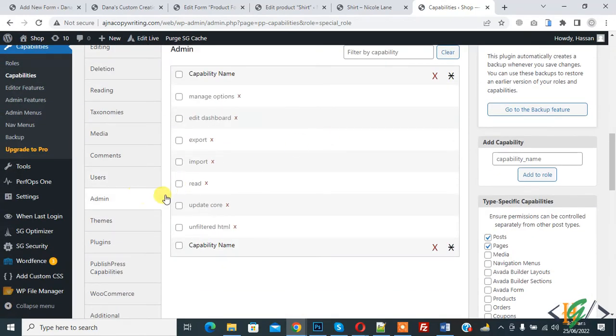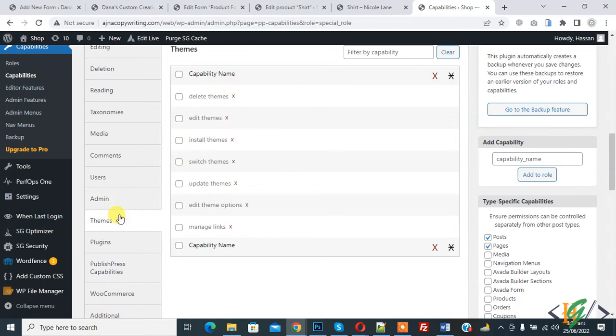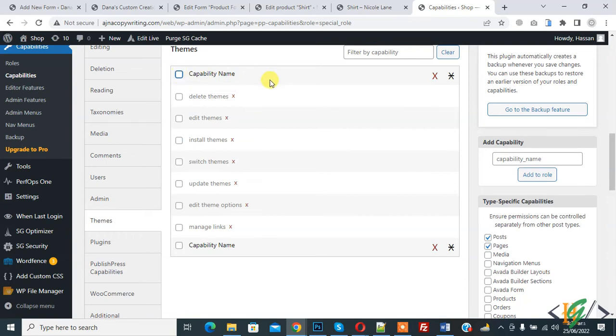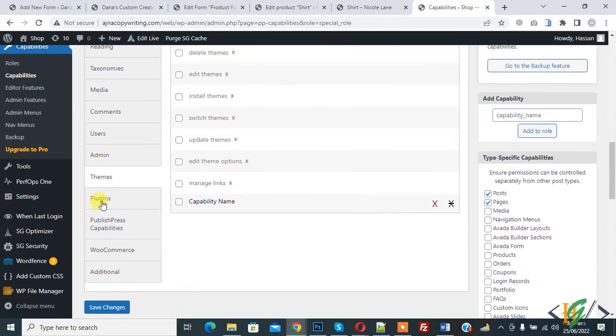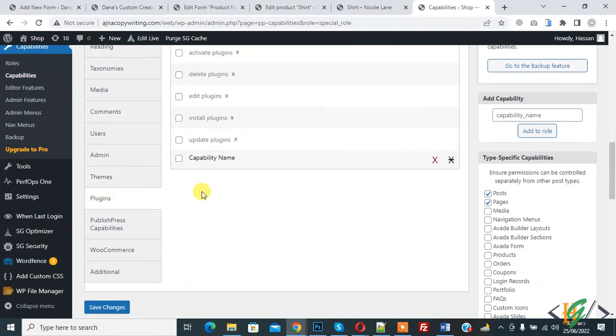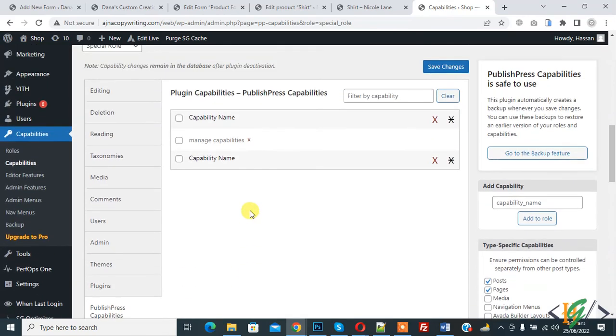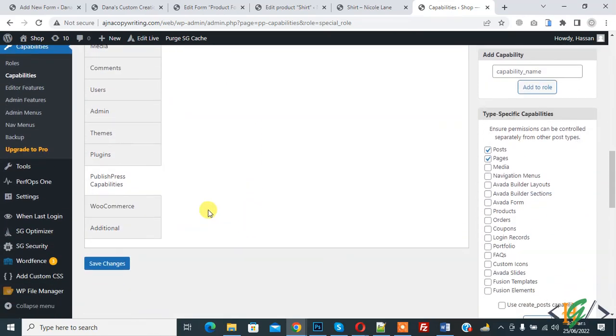Now admin capability, Themes. Do you want this user can upload, edit, delete themes? If you want you can enable or don't, disable. Also same with Plugins. You can set requirements according to your requirement here.